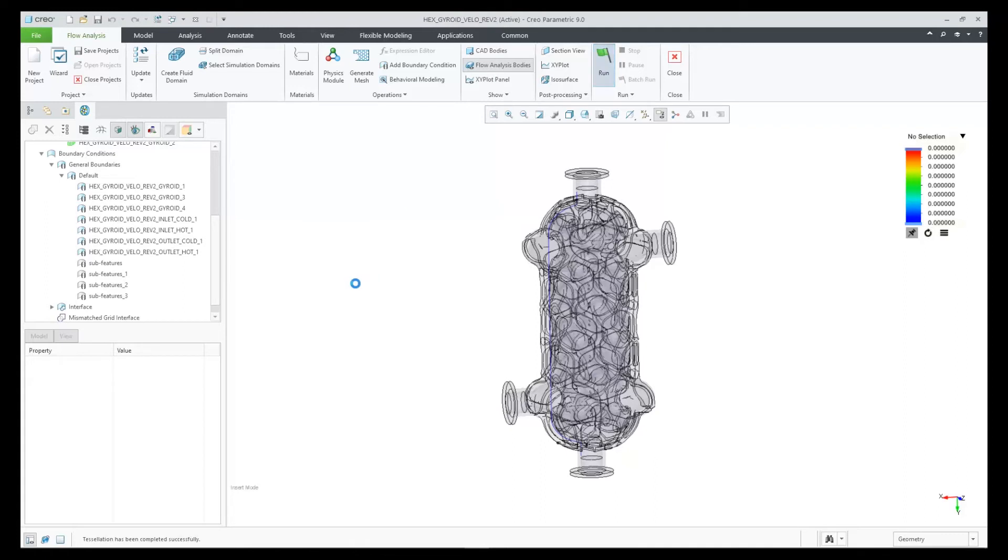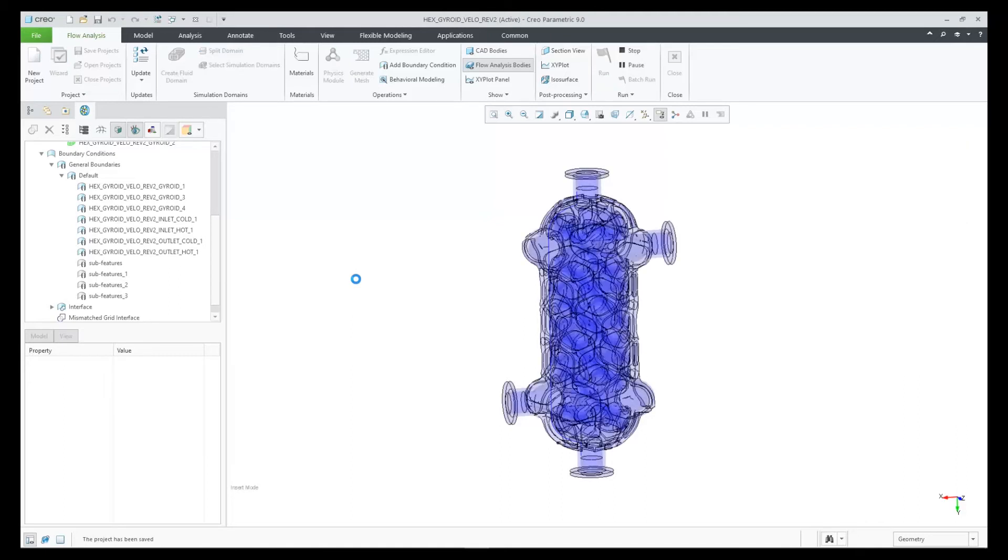Now we're ready to solve. We click on run. Now Creo Flow analysis, as always, does real-time painting of results even before the simulation is complete.